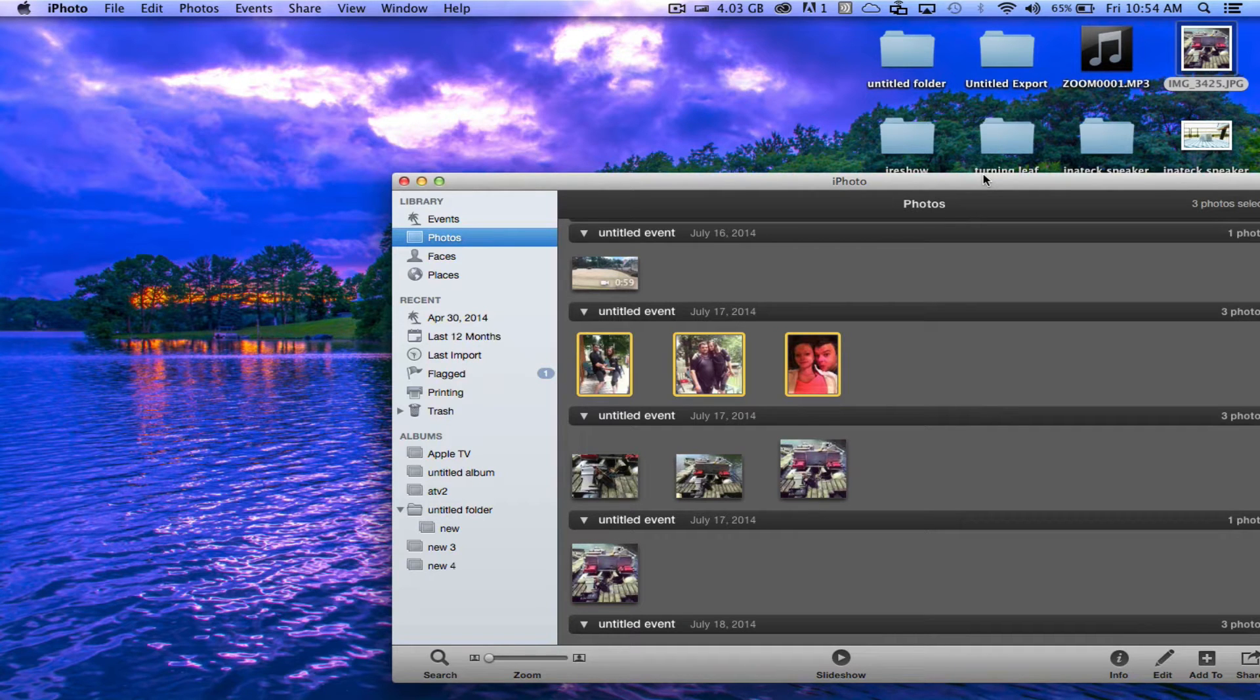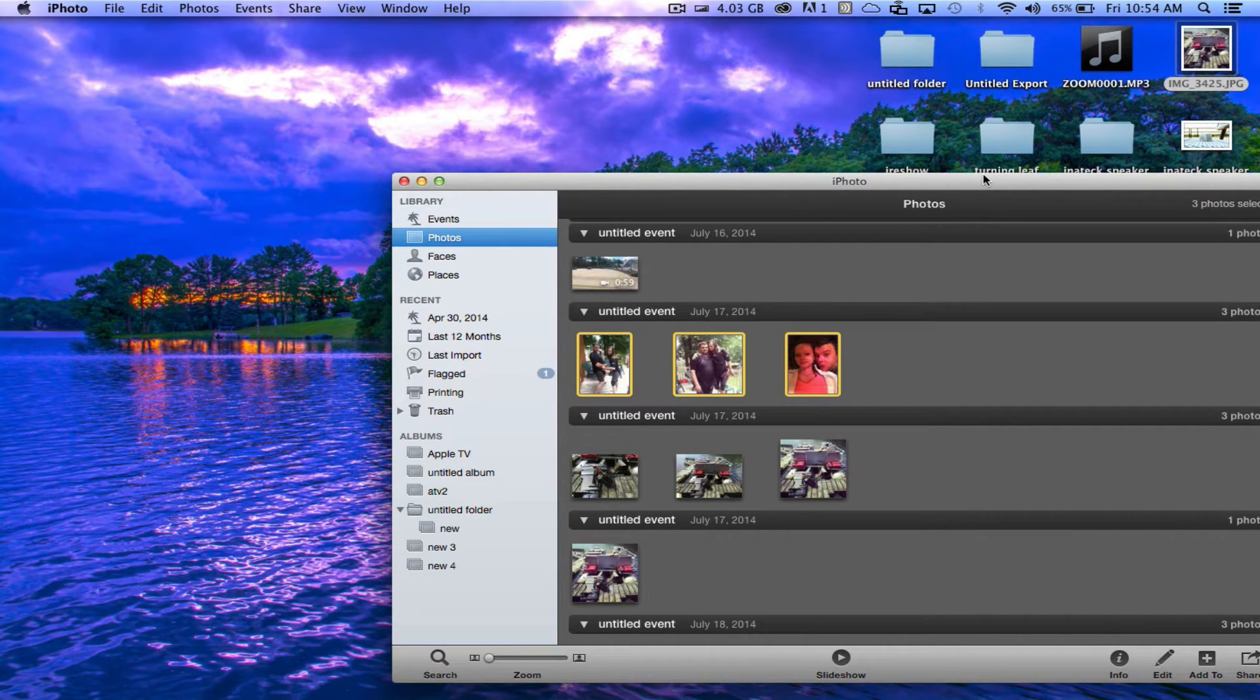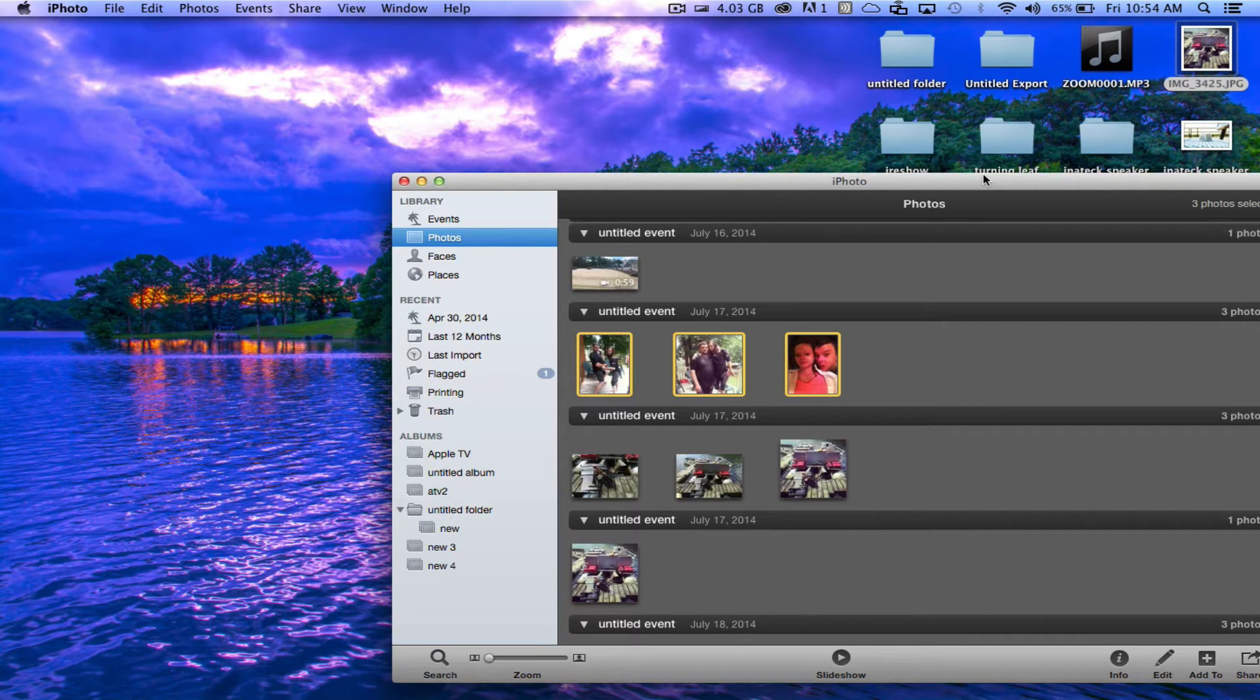Hey what's up guys, just a quick video on how to transfer photos from your Mac to your iPhone, iPad, or iPod.